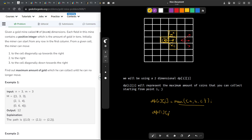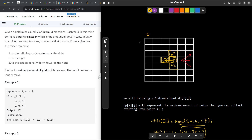So DP[i][j] equals the current matrix value at [i][j] plus the maximum of the three reachable next cells. In this way I can calculate the maximum number of coins starting from any point. Since I can start from any row in the 0th column, I take the maximum of all DP values in that first column as my final answer.